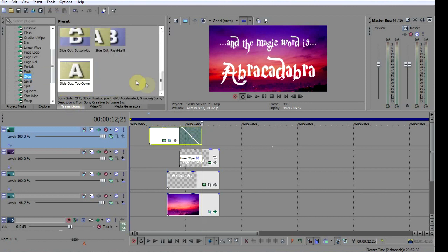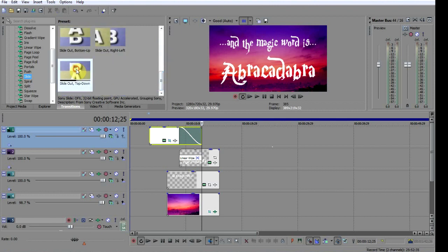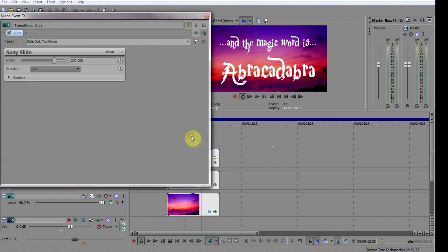Now we need to synchronize the two transitions, so choose a point about halfway along the text fade.